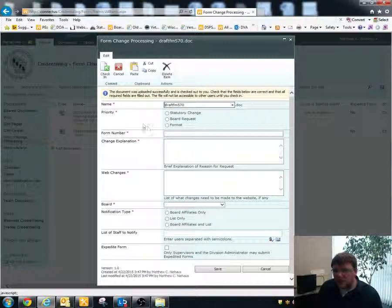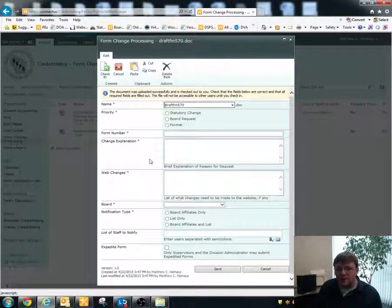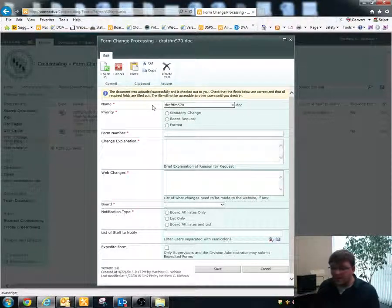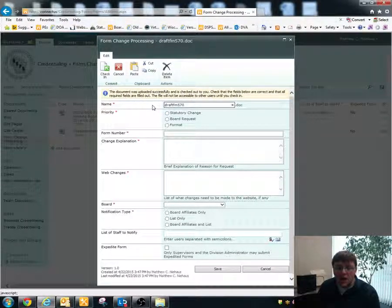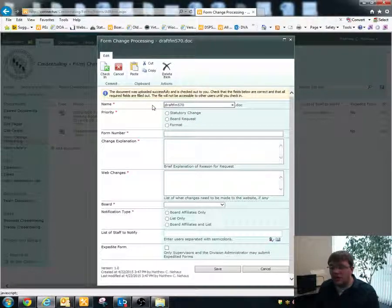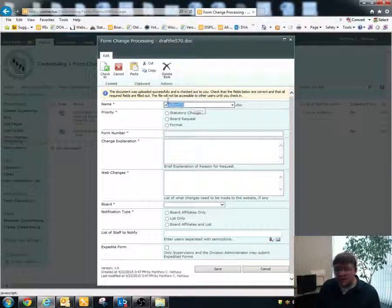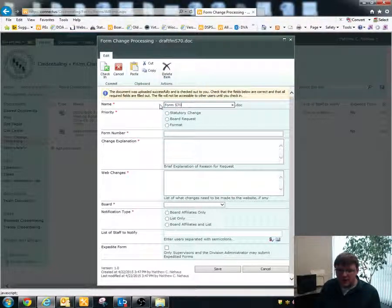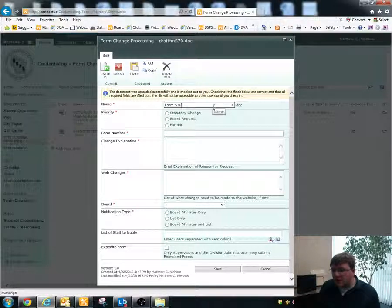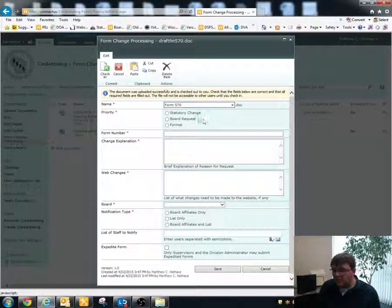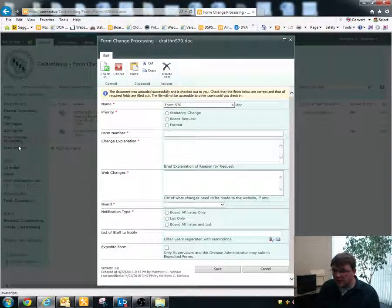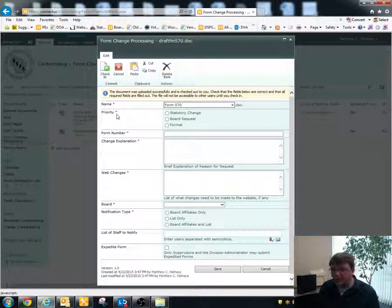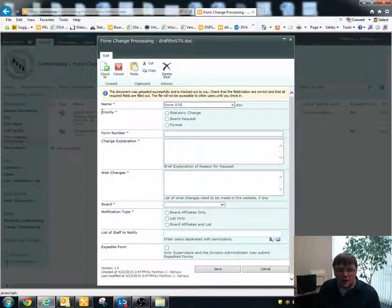And now what this is going to bring up is some key information that is required for the form to process. The form will not go on to the next step which is supervisory approval until you fill in each one of the pieces of information on the left here. So you can name the document. So if you want to change it to form 570, you can do so there. Please follow the naming convention for the actual file that's stored within the form library section. It makes it easier when it finishes up so that it copies over the correct file.